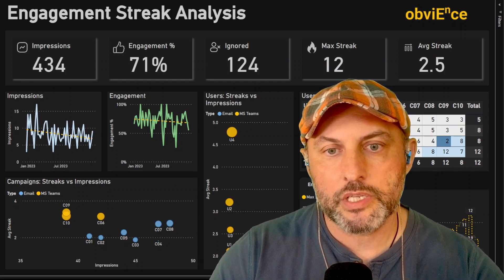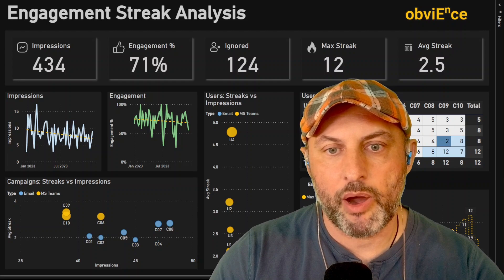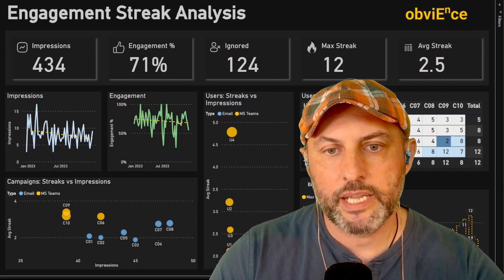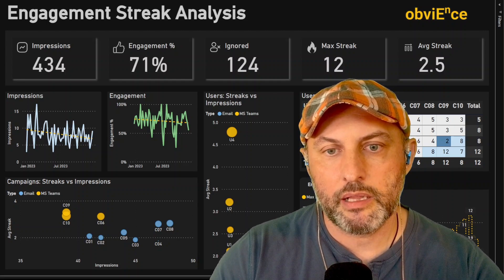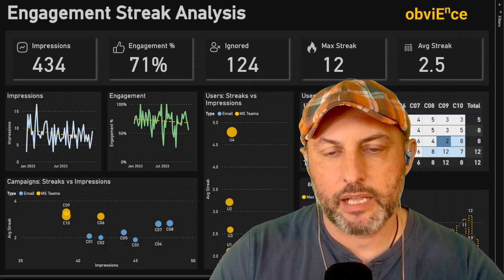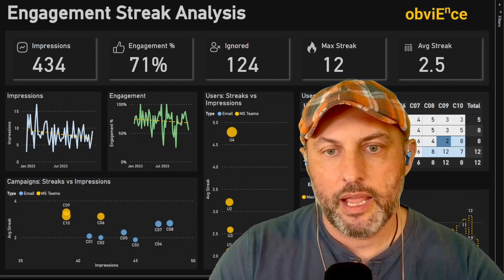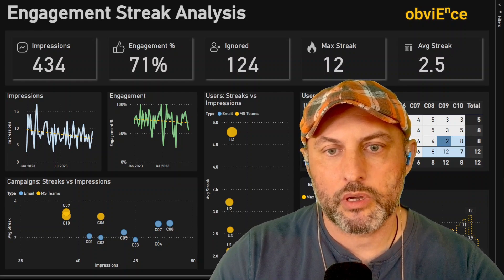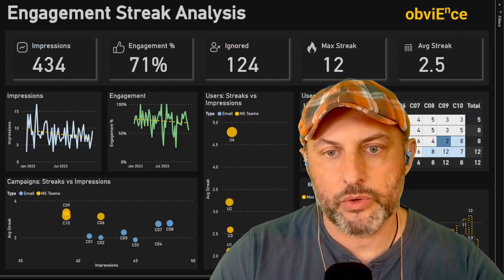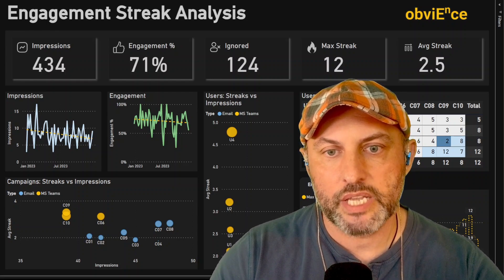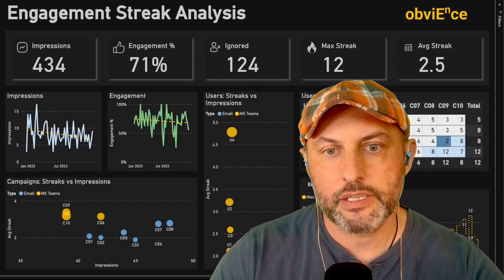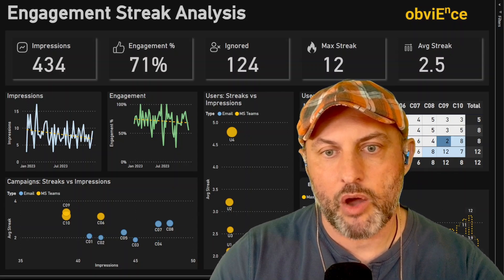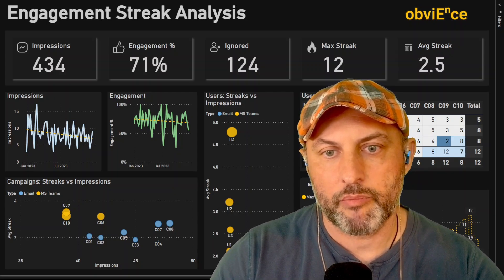In this video first we will talk about the Power BI side of things. We will take a look at the model and the DAX calculations, and then in the later half we will talk about the reporting use cases of how you might use streak analysis to gain insight as to how effective your campaigns are.